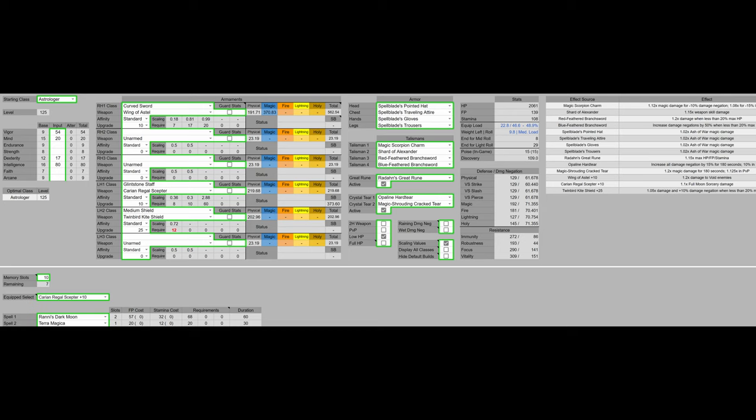For the armor, we have the full spellblade set. We are disregarding poise and damage negation for this build because that is going to not really be necessary since we only have 20% of our max HP. We aren't going to be tanking much.